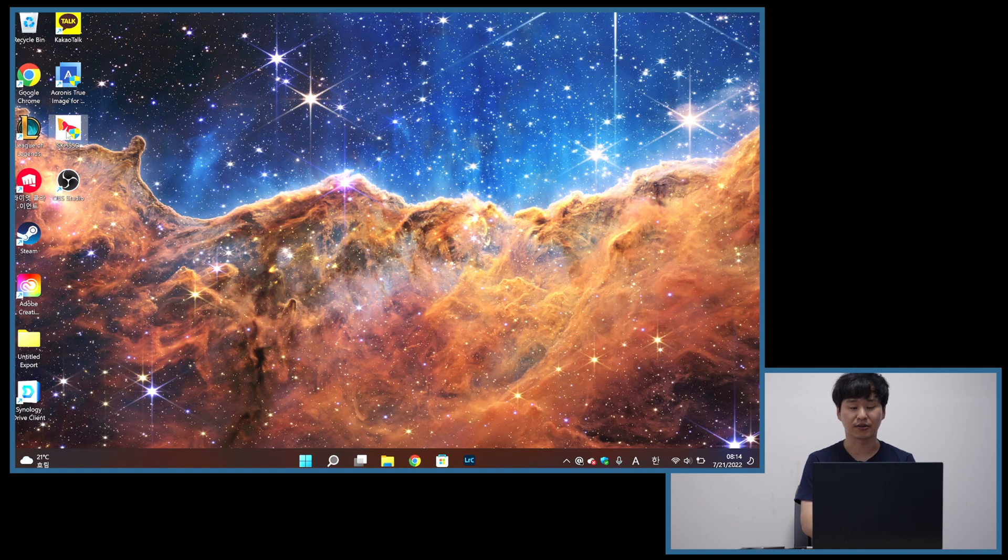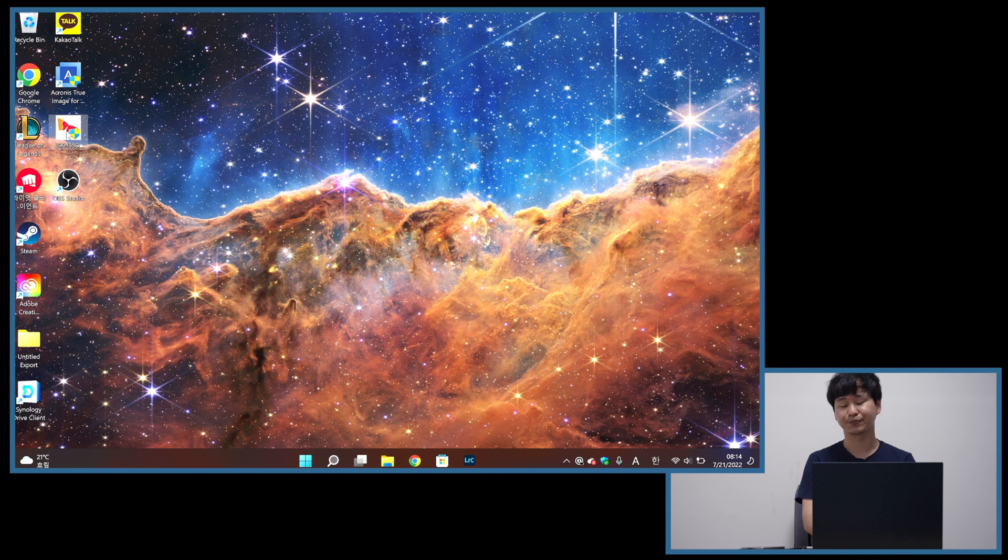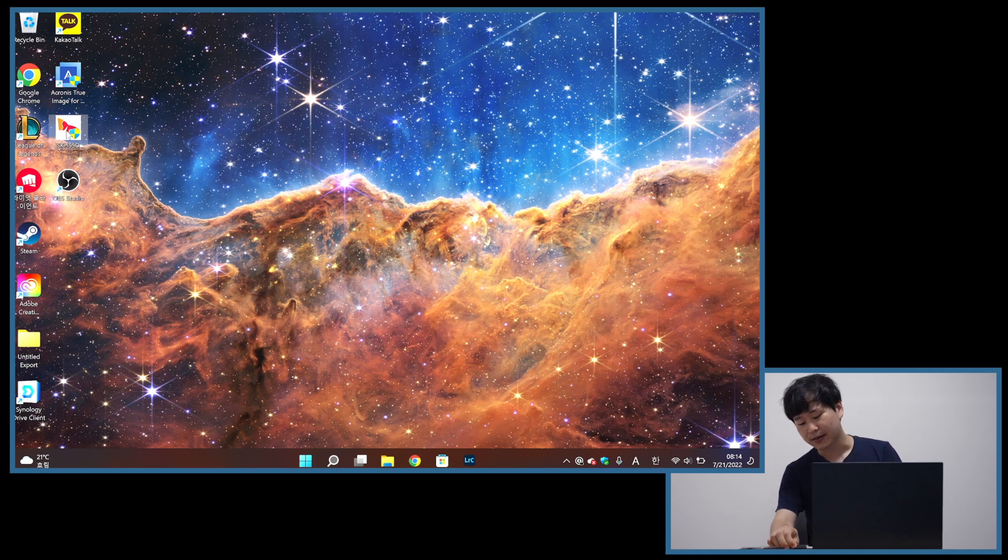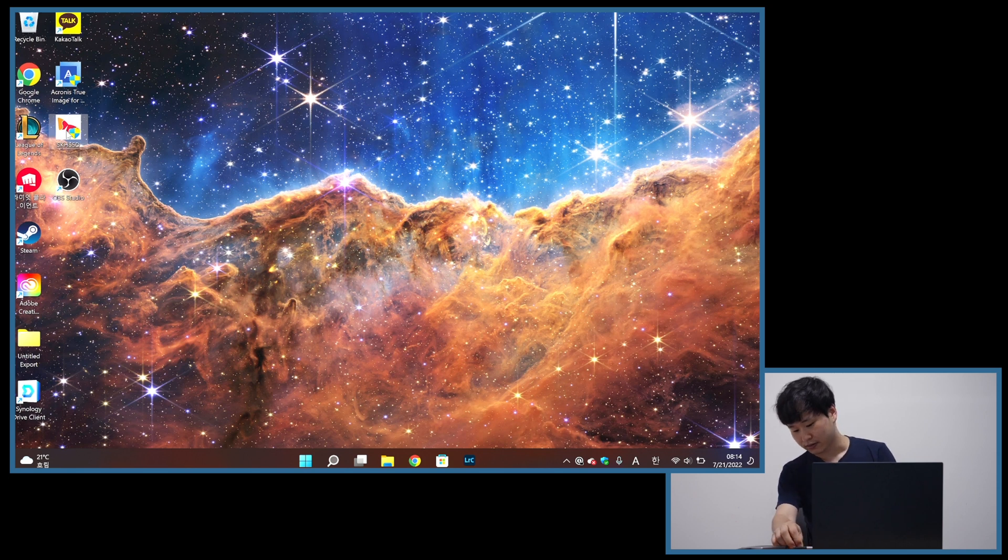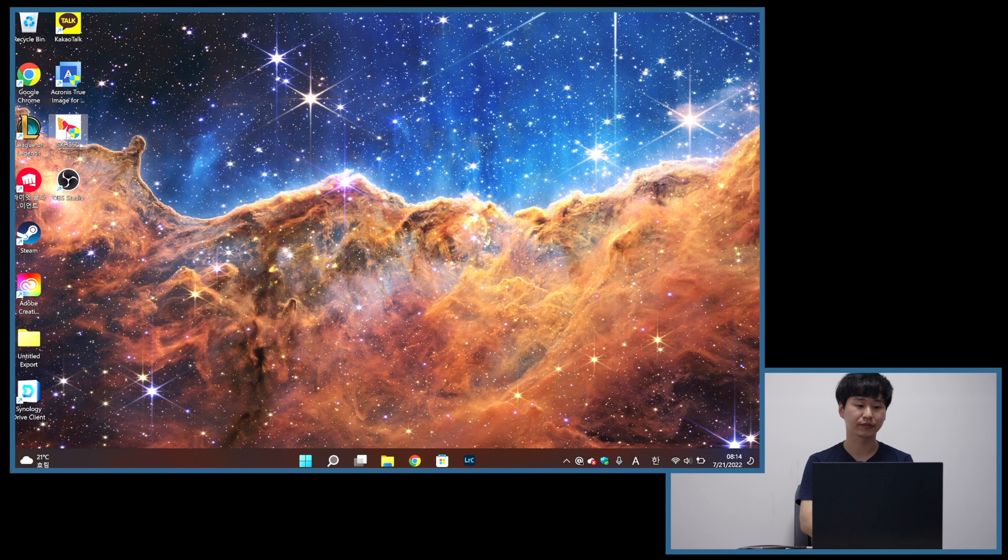So let's go ahead and download the software from SK Hynix that I already did. It's right here. And then I'm going to connect the SSD enclosure with the new drive inside. Let's see.